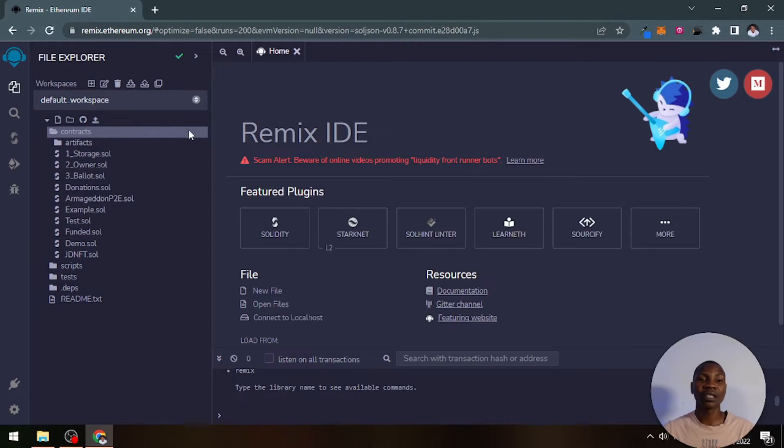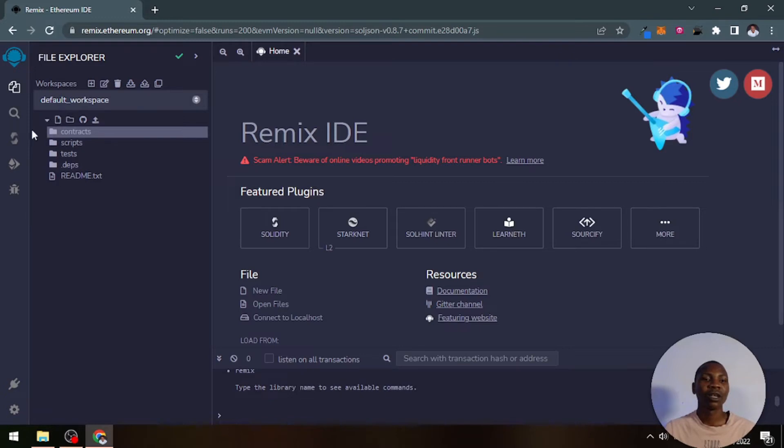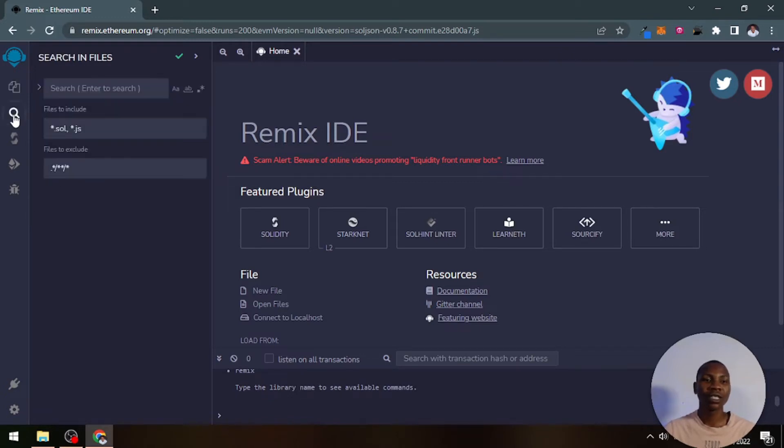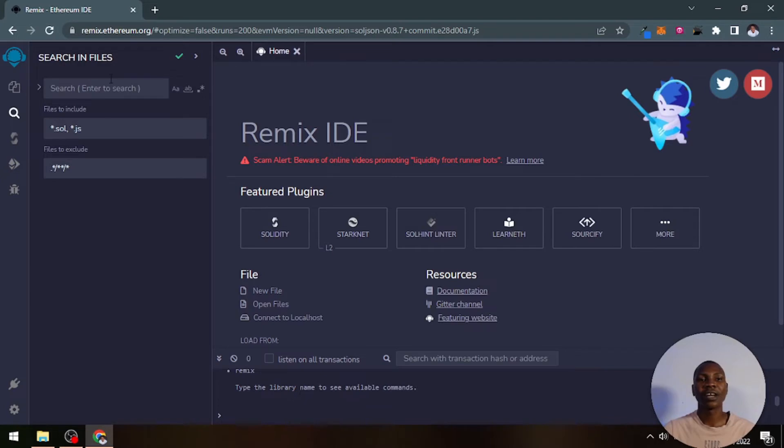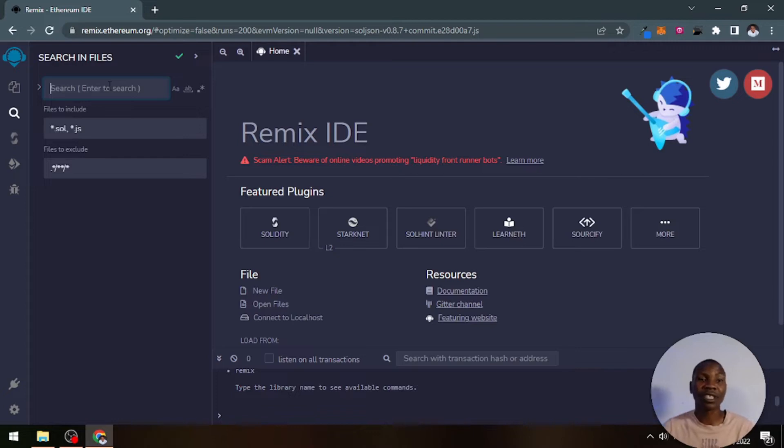You can see these are my previous smart contracts that I've developed, so they're right there in that interface. This is the search interface, which allows you to search for keywords throughout the projects that you've created in this IDE.